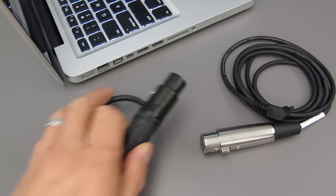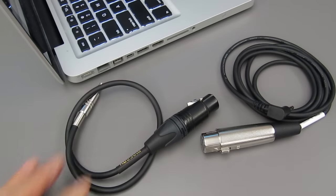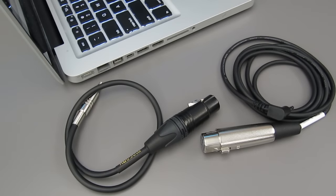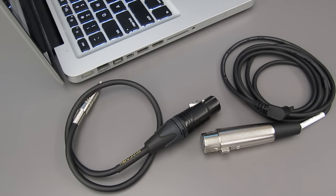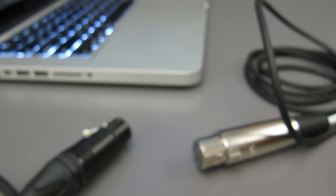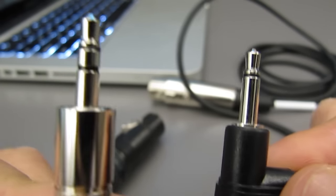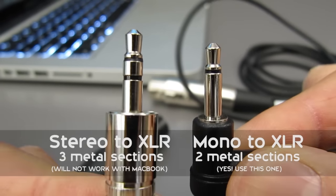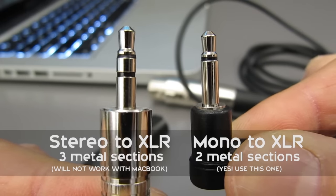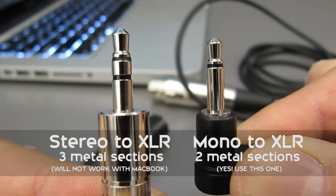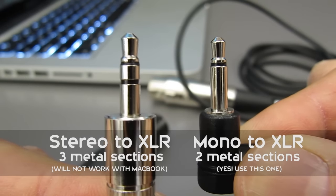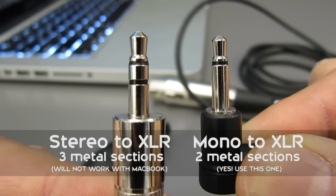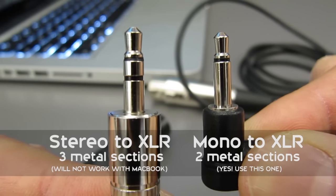These are two different XLR to 3.5mm adapter cables. One of them works but the other one doesn't. The main difference is the 3.5mm plugs. The one on the left is a stereo plug and the one on the right is a mono plug. The mono cable only has two metal sections on it.